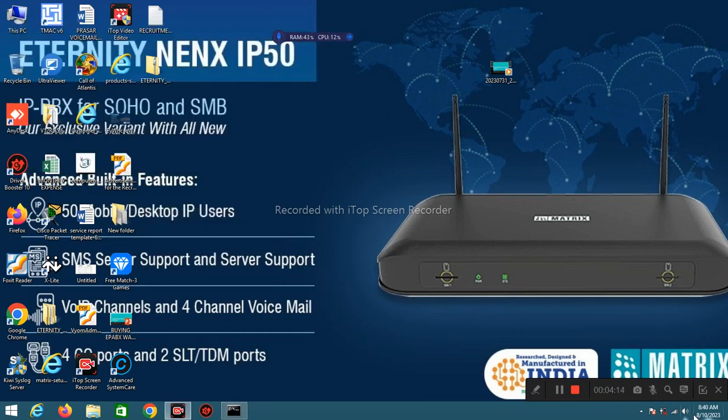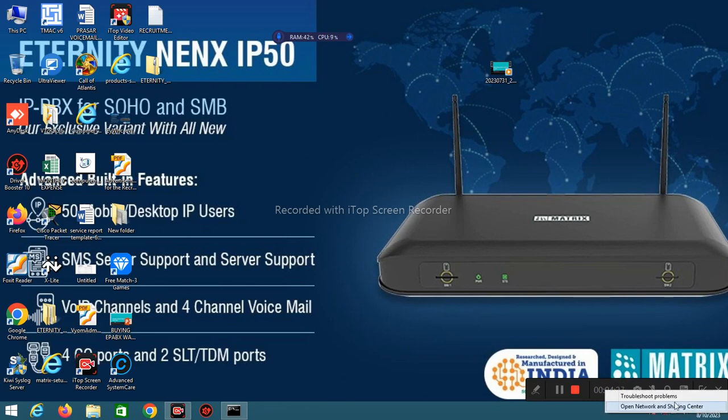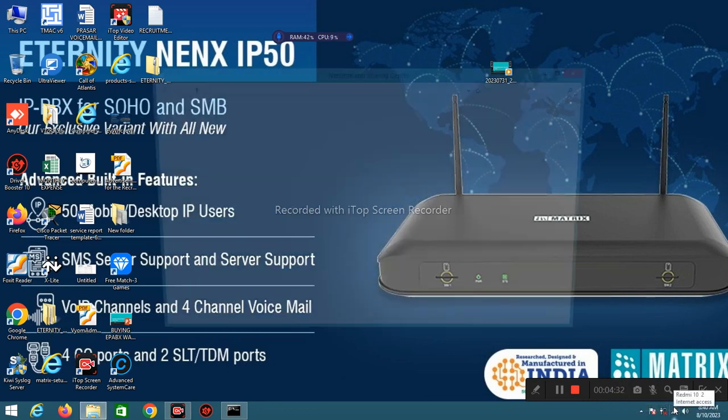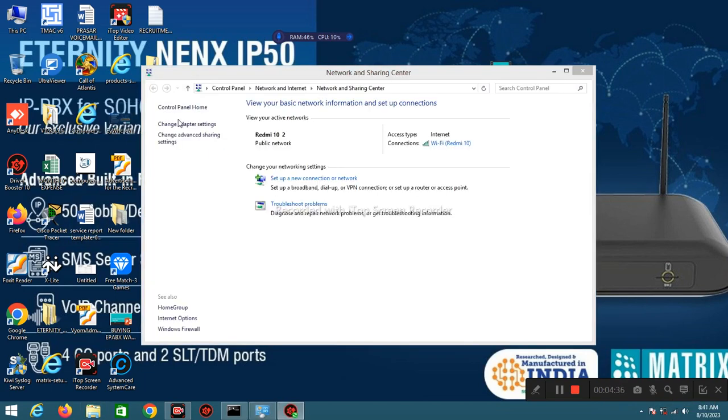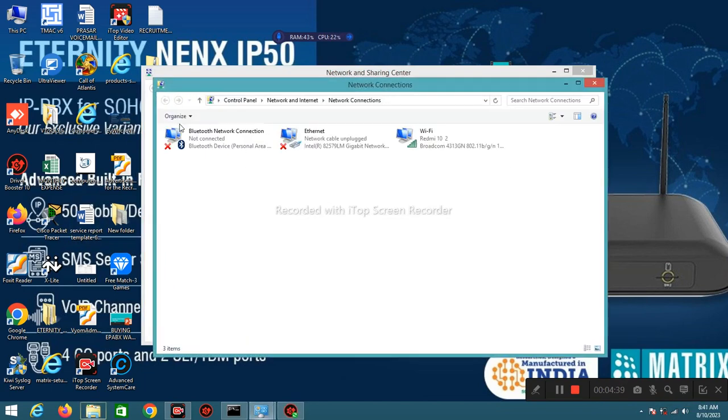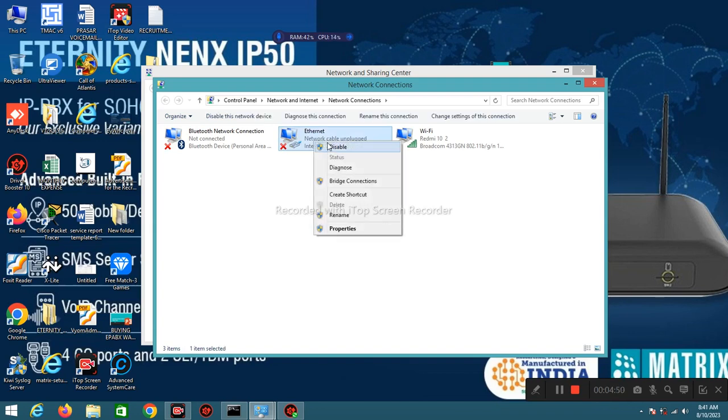To change IP address, go in right side corner. You can see there network connection or WiFi connection icon. Right click on that, open Network and Sharing Center. Click on Change Adapter Setting. If I want to change Ethernet port IP address then right click on Ethernet connection, type Properties.